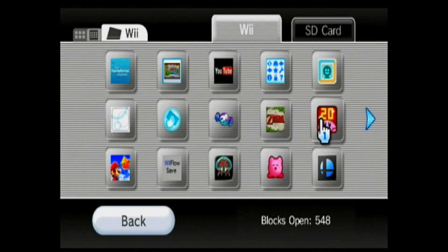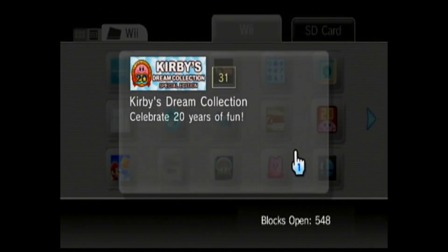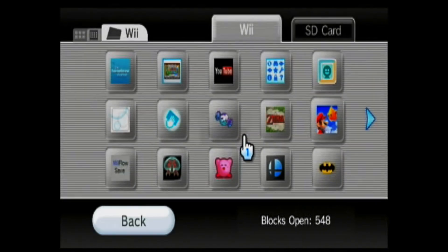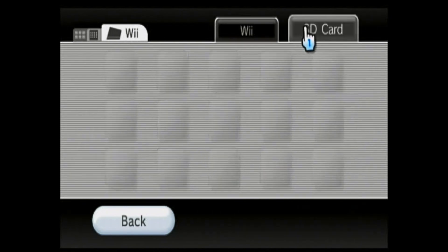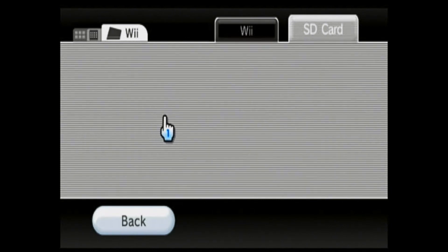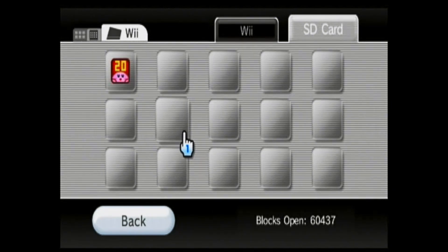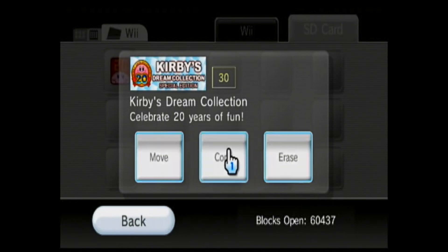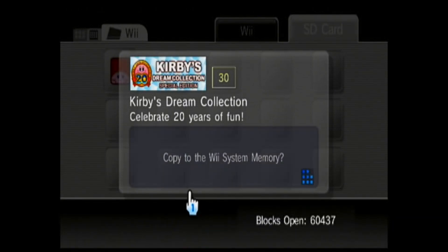I recommend backing that up somewhere if you don't want to lose your personal progress. I'm just going to delete mine — erase, yes. Now go to your SD card. Depending on how big your SD card is, it might take a few seconds to come up.